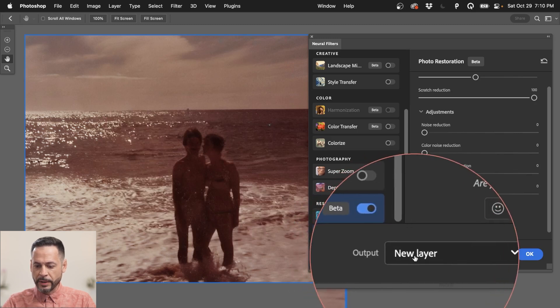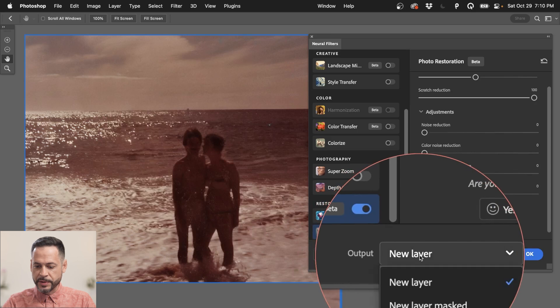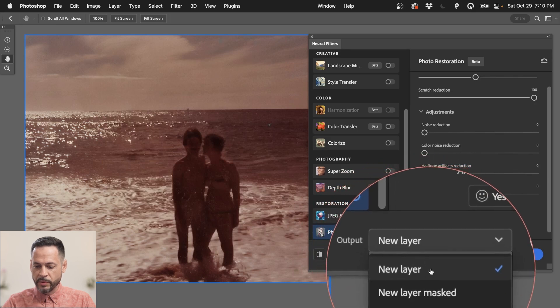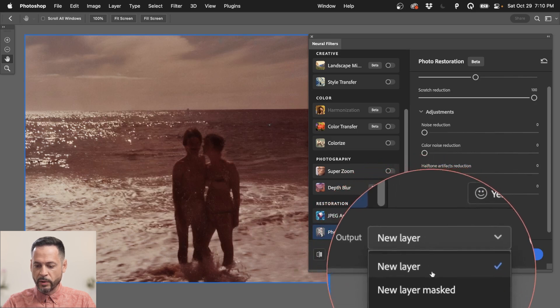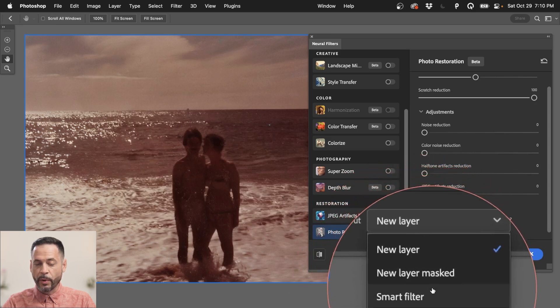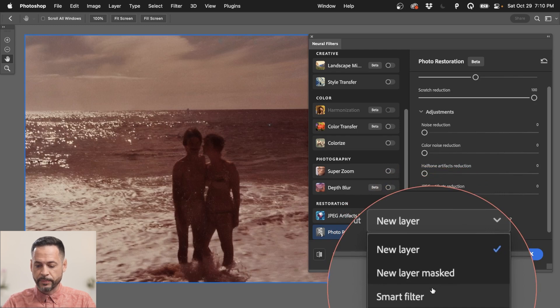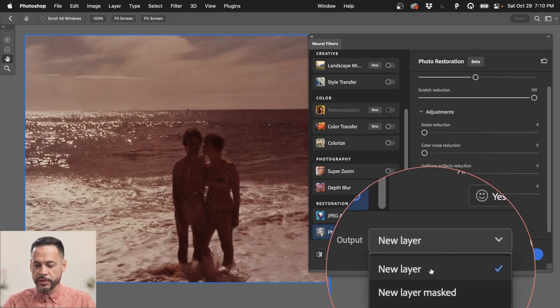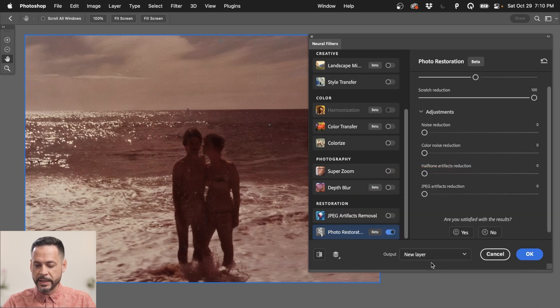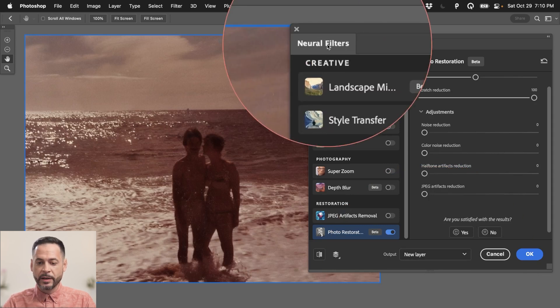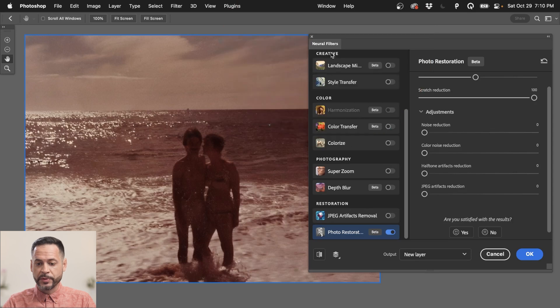Now, here we have a couple of output options. We're just going to output this. I recommend just doing a new layer or we can do a smart filter because we already created a smart object. Alright, let's just create a new layer in this case. This way we can mask off and on any areas that we don't like.